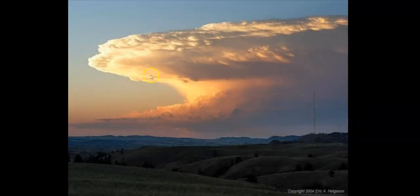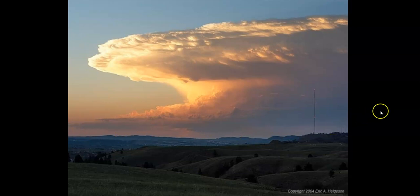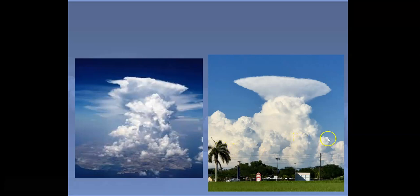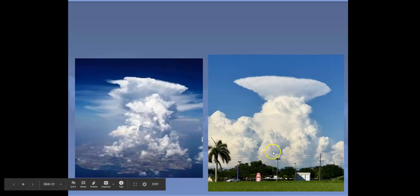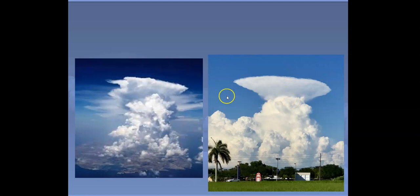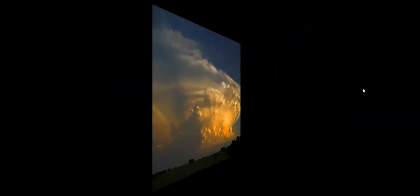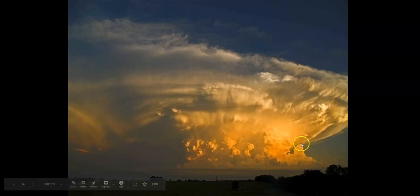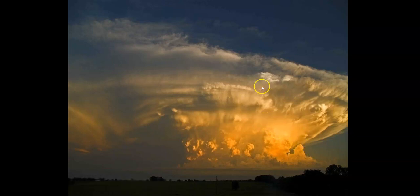Cumulonimbus clouds have that familiar anvil shape and are generally quite large. Once cumulus clouds reach the tropopause they can burst through, creating that flat anvil top. It's like blowing the lid off a boiling pot of water — the molecules are different there and there's less wind and weather. In some cases you can see a cloud that has literally exploded, with a growing tower still rising as another portion has already spread into the tropopause region.